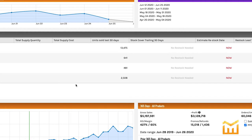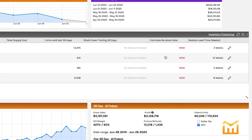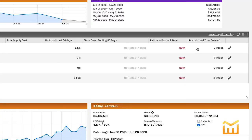Stock cover trailing 30 days is not self-explanatory, but it is simple — it's just how long your inventory will last based on your last 30 days of sales. Estimated restock date is based on your current sales volume and current inventory, giving you an estimated date that you need to order your product. Restock lead time is exactly what it sounds like — you know how long it's going to take your manufacturer to get you your products, so you just put the number of weeks in there yourself.